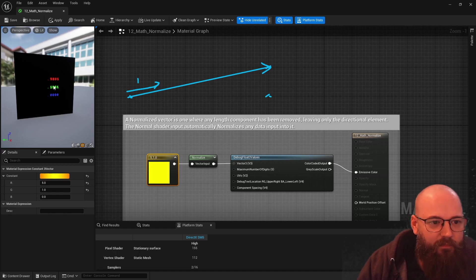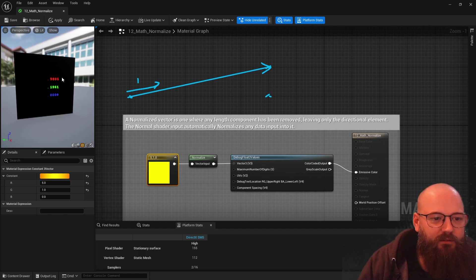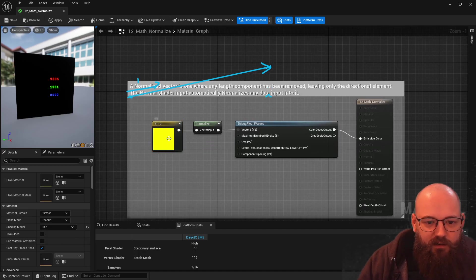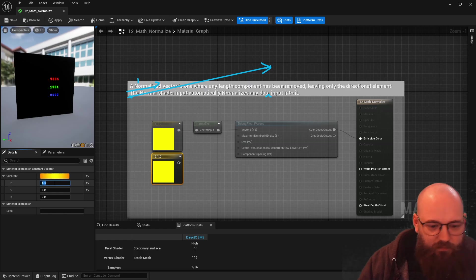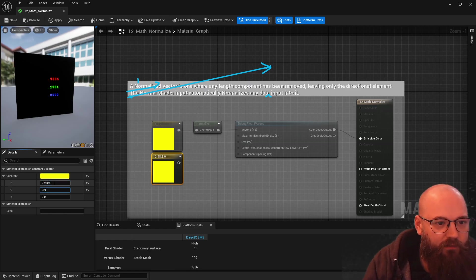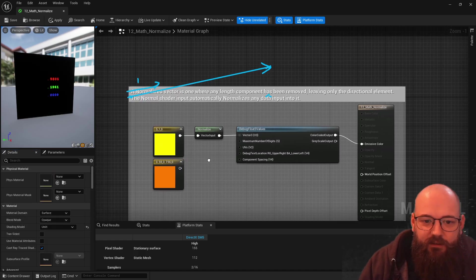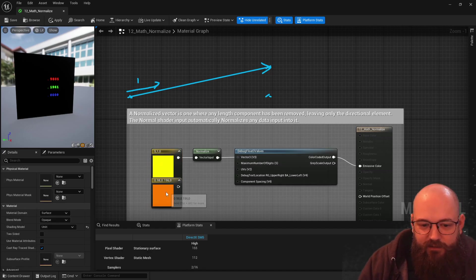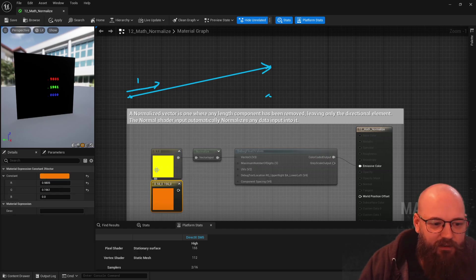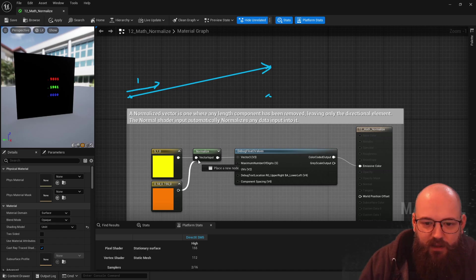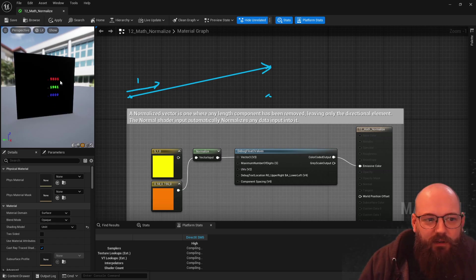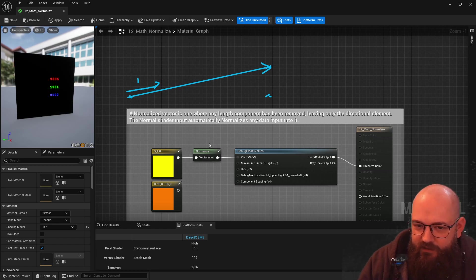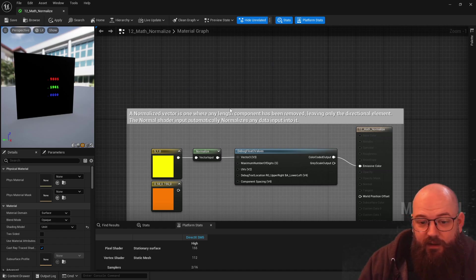I'm just visualizing it with a Debug Float 3, and the output is 0.9805, 0.1961. So this vector, if I duplicate that — 0.9805, 0.1961 — it will be exactly the same direction as (5, 1, 0). Note that the way Unreal renders these as colors they're not the same, but in terms of directions if I normalize (5, 1, 0) it's going to give the same 0.9805. That's what the Normalize function does — it calculates the directional component of a direction vector.